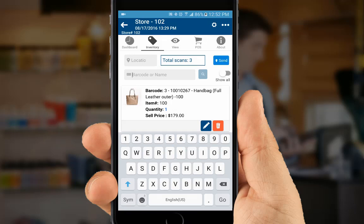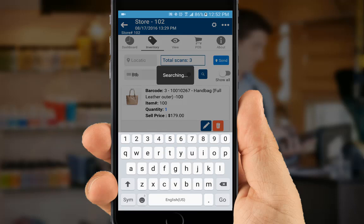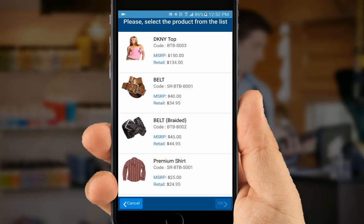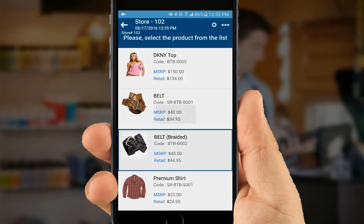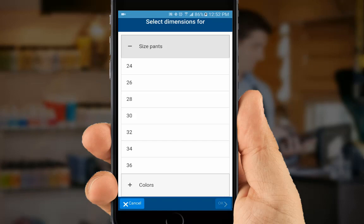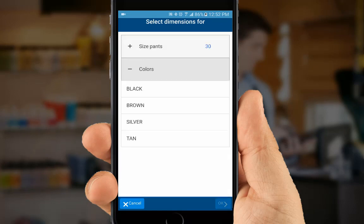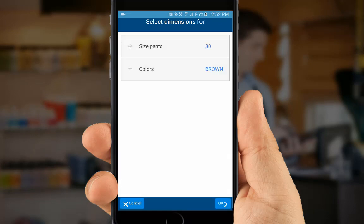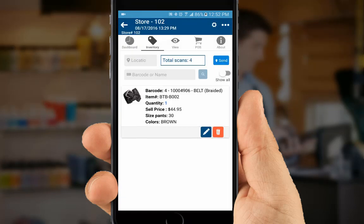In addition to scanning, you can also enter a product code from your device's built-in keyboard. And if you don't have the complete product code, you can also enter a partial product code — it can be any number of characters within the product code or the product description. In this case, we're going to look up by product code. You see it brings up a list of products; we can select an item, select OK. This happens to be a dimensional product, so we're going to say it's a 30 brown belt, and OK — there's our product.